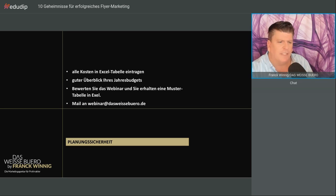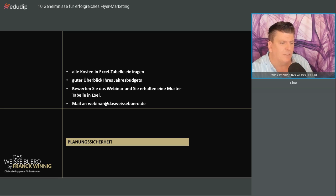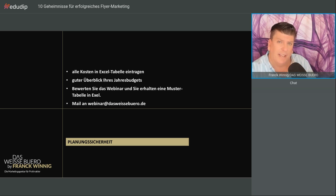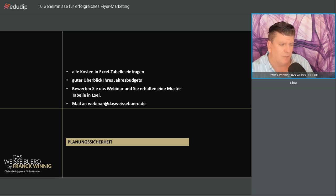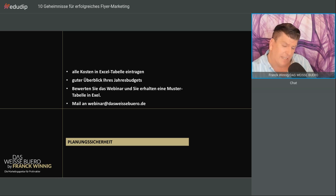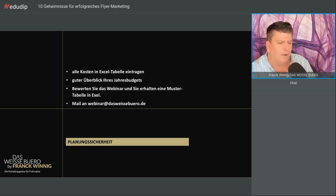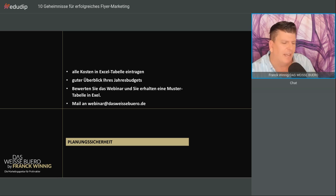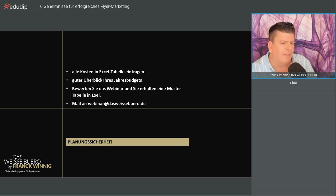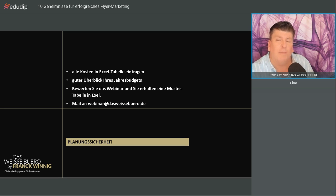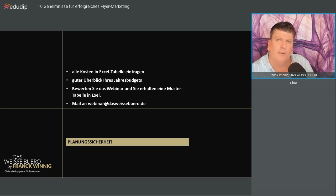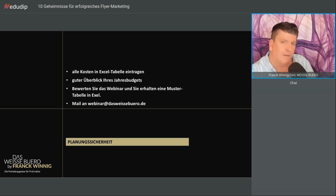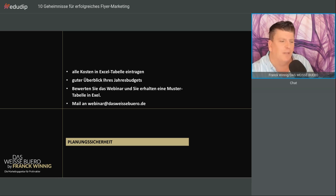Zum Thema Planungssicherheit: Tragen Sie Ihre Kosten in eine Excel-Tabelle ein, dass Sie einen Überblick über Ihr Jahresbudget haben. Wenn Sie dieses Webinar bewerten, bekommen Sie von mir eine Mustertabelle. Die habe ich fast fertig. Schreiben Sie mir an webinar@dasweißebüro.de. Bewerten Sie Herrn Winig, ich freue mich darüber. Sie können auch schreiben, was Ihnen nicht gefallen hat.